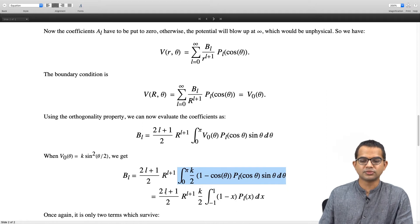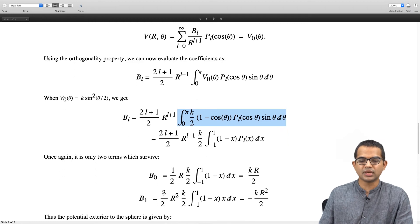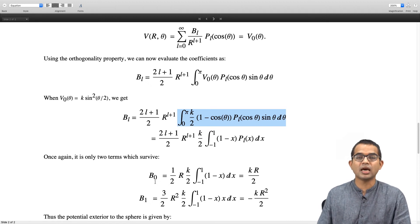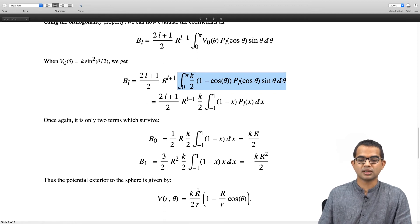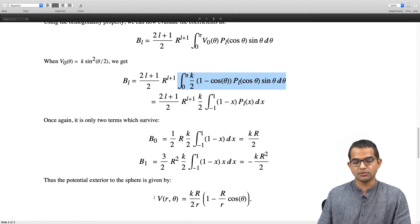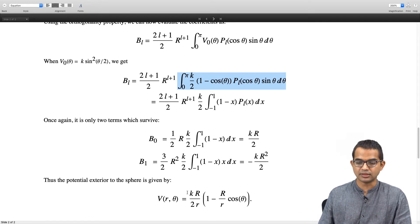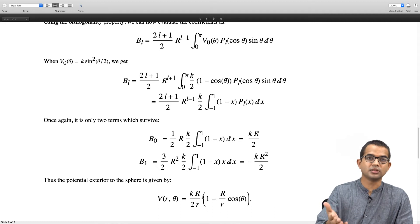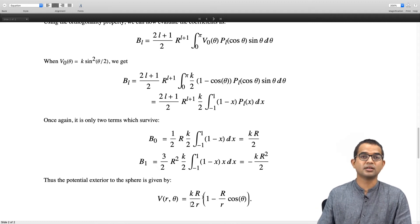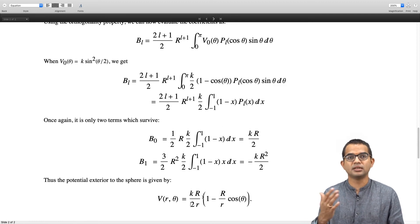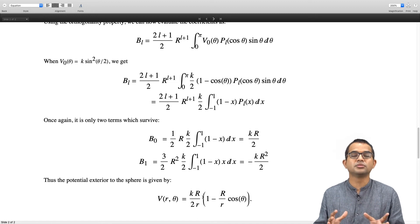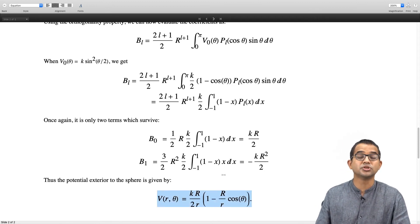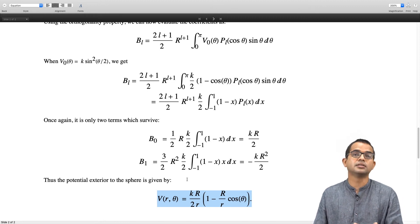For the specific case k times sin-squared(theta/2), the same argument shows only B_0 and B_1 survive. They are given by B_0 = kR/2 and B_1 = −kR^2/2, and you should check this. The resulting exterior potential satisfies both boundary conditions: it goes to zero as r becomes large, and matches v-naught at r equal to R. The uniqueness theorem guarantees this is the solution — verify it satisfies Laplace's equation and the boundary conditions.